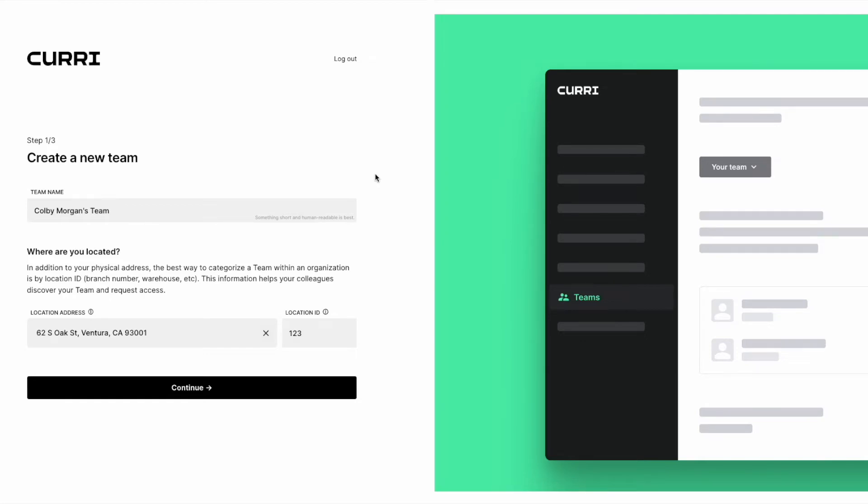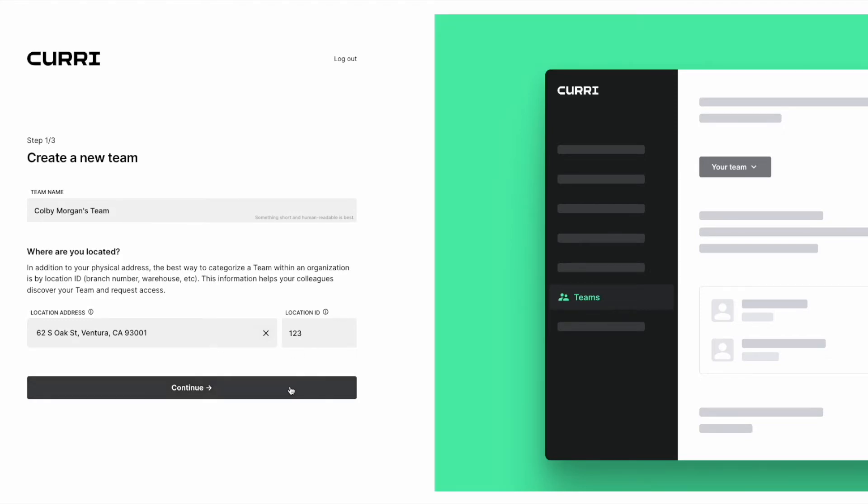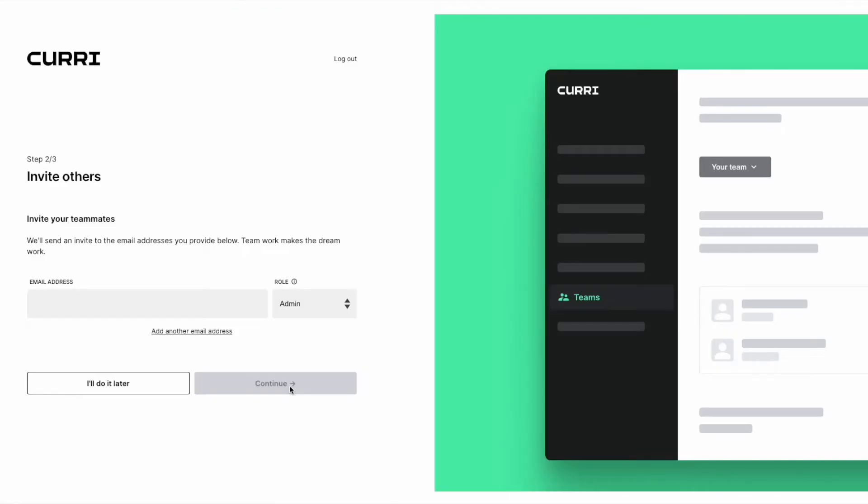To create a new team, you'll need to create a team name, enter your company's physical mailing address, and enter the location ID, such as a branch number, to ensure proper invoicing.